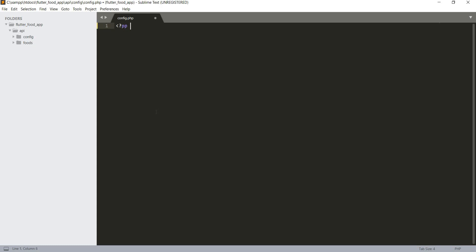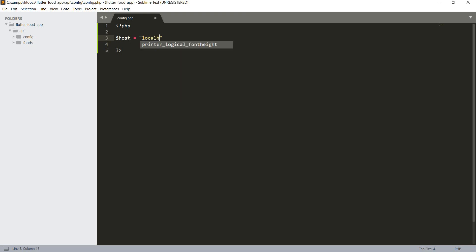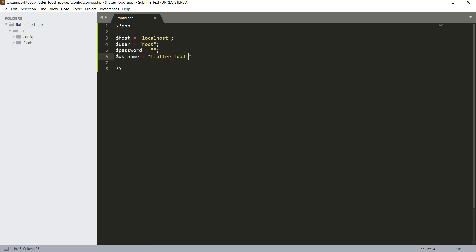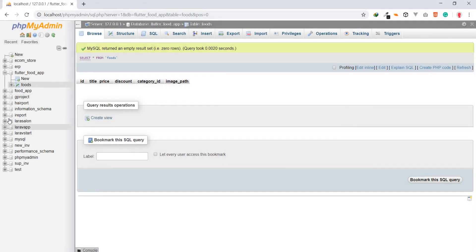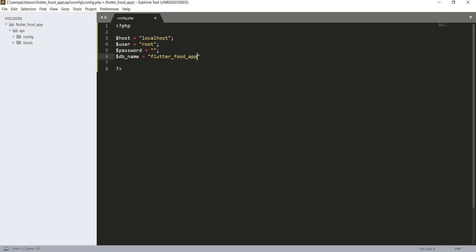This config.php is where we're going to add details for our database — the DB name, user, and password. It's going to be a PHP file. We'll write a simple database connection code. We need the host, which will be localhost, the user which will be root, the password (I don't have any password), and the database name — 'flutter_food_app'.